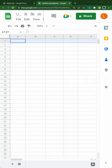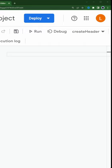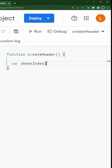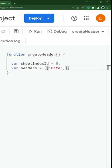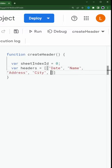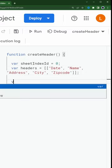Let's take a look at how to add headers to a Google Sheet using Apps Script. I create a new function and then I define my headers as an array.